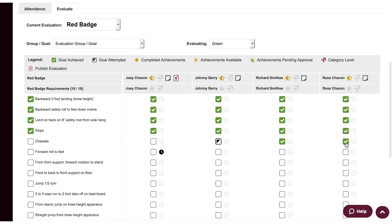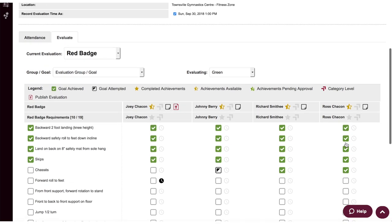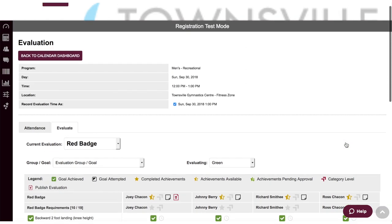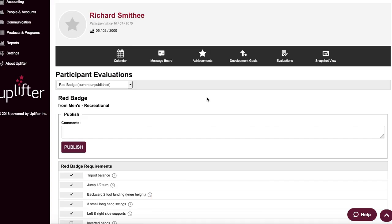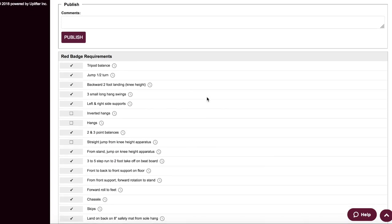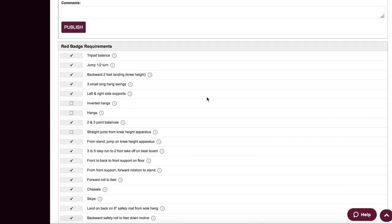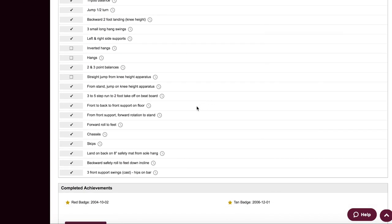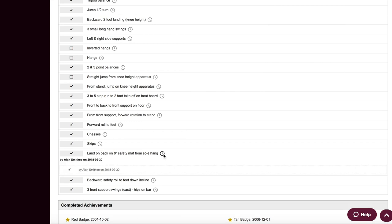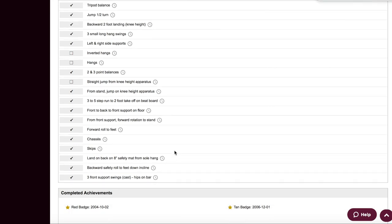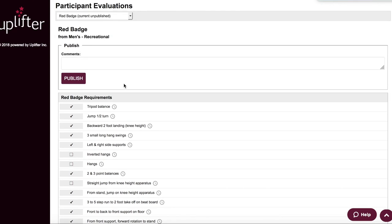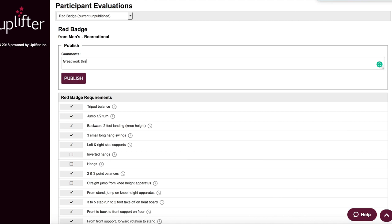And as mentioned earlier, this same data can be auto-populated to a digital report card that can then be reviewed and approved by your club or coaching team before being published to an individual's online profile. And yes, it'll be those evaluated achievements that Uplifter software will then use to help streamline your future online registrations.